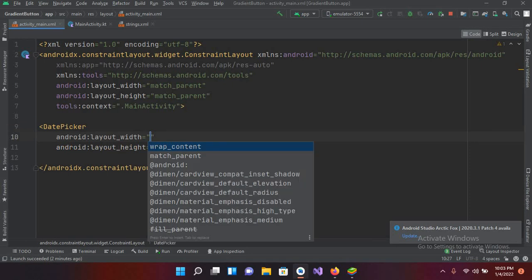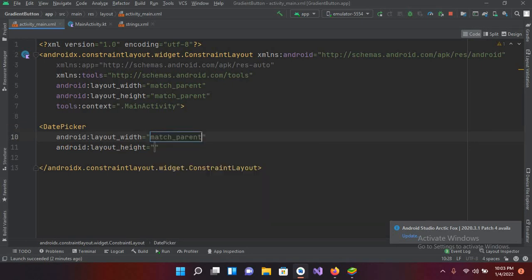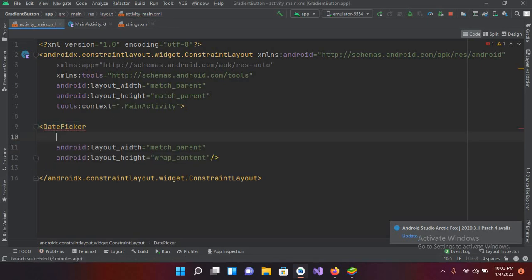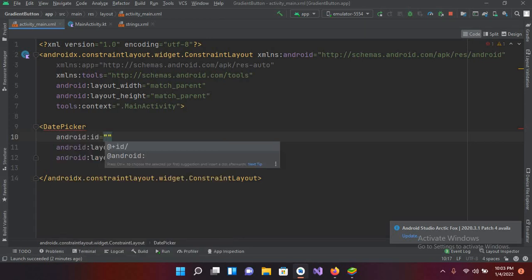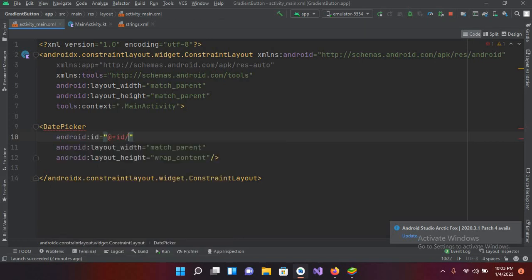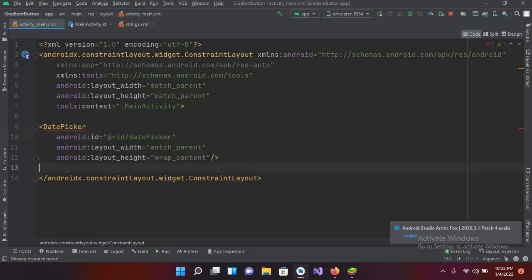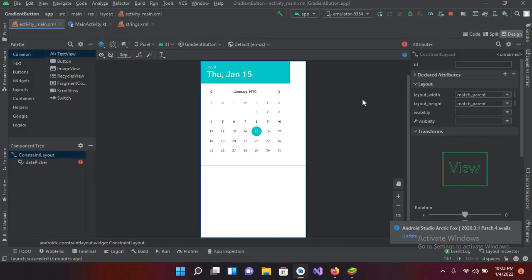The width will be match_parent and the height will be wrap_content. Now I'll close this tag and give it an ID — so id datePicker. Now we have created a DatePicker. If I go to Design view, you can see a DatePicker appearing here.